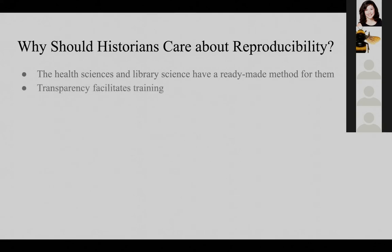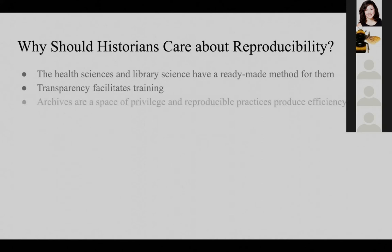Transparency really facilitates training in the field. We do a disservice to our students when we don't tell them how we do our work at its most basic level. If historians would say one thing in common about their methodology, it's probably 'we do archival research' — but what does that entail? The transparency that a reproducible primary source search would produce could really help facilitate training. And finally, archives are a space of privilege — it's a huge time cost and financial cost to go to an archive. Making our practices more reproducible and transparent allows us to help our students and others in the field understand where to put their resources, and in general produces a more efficient field.